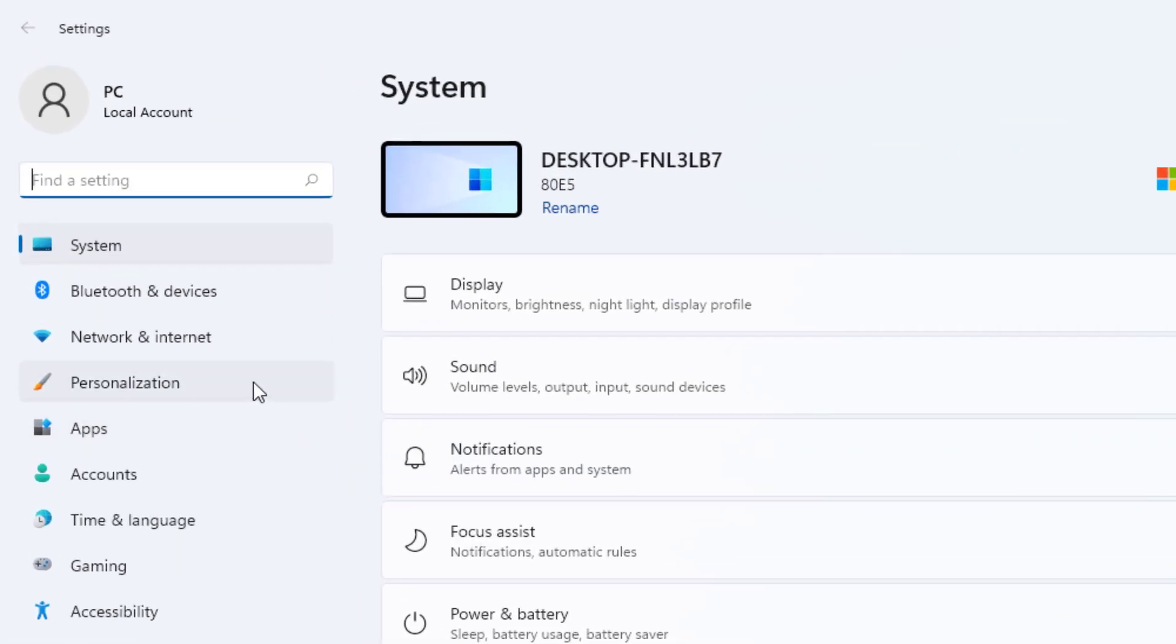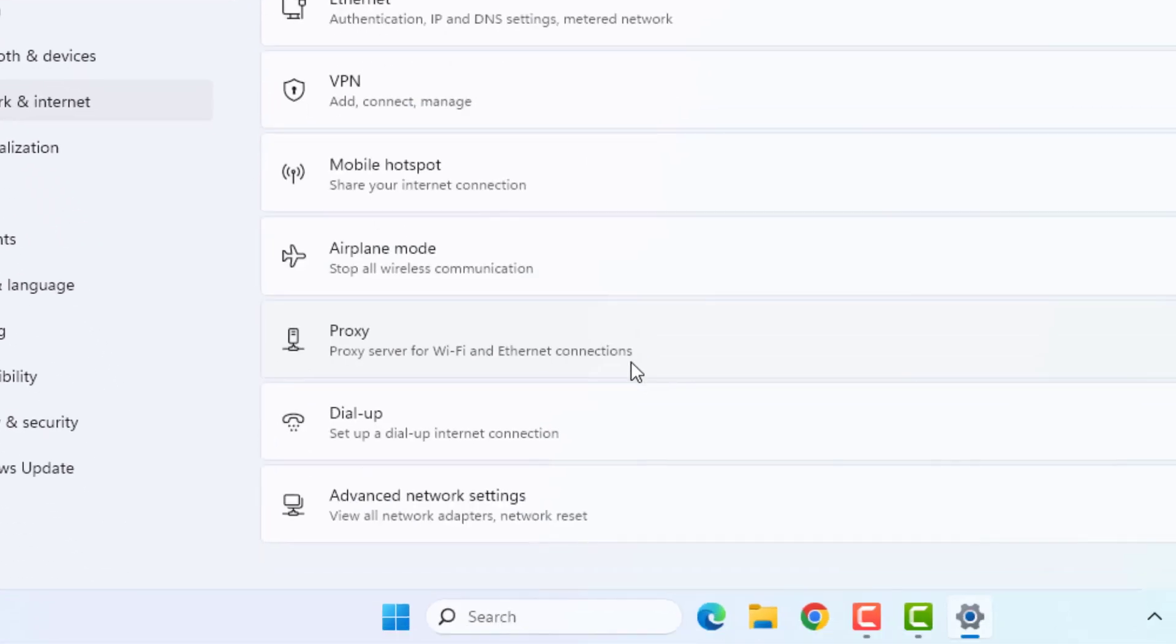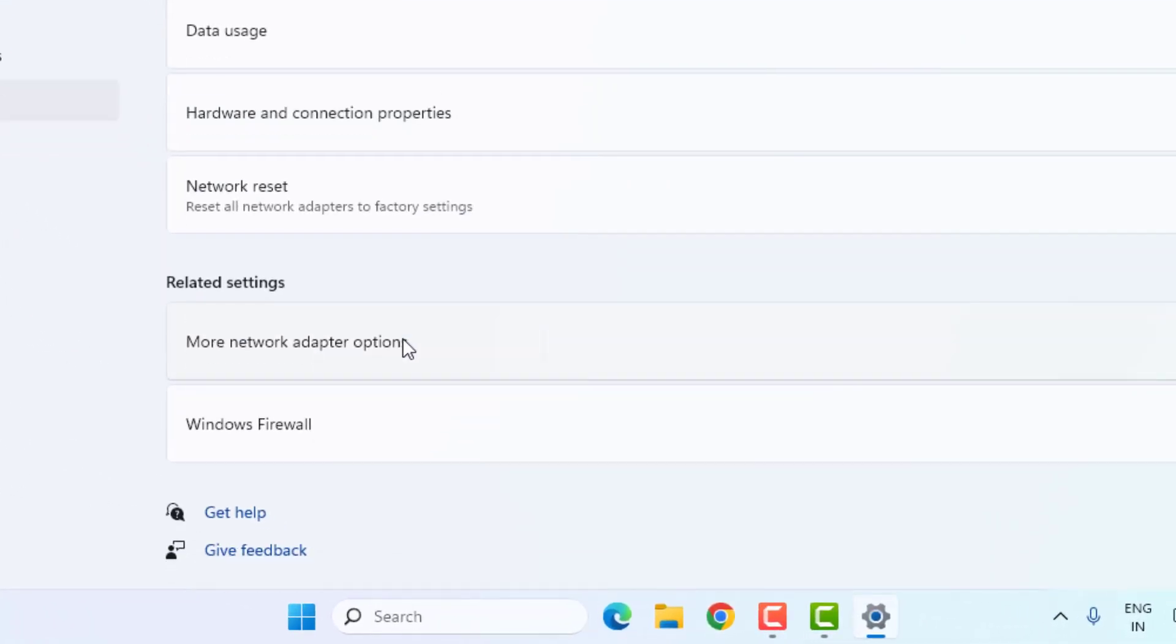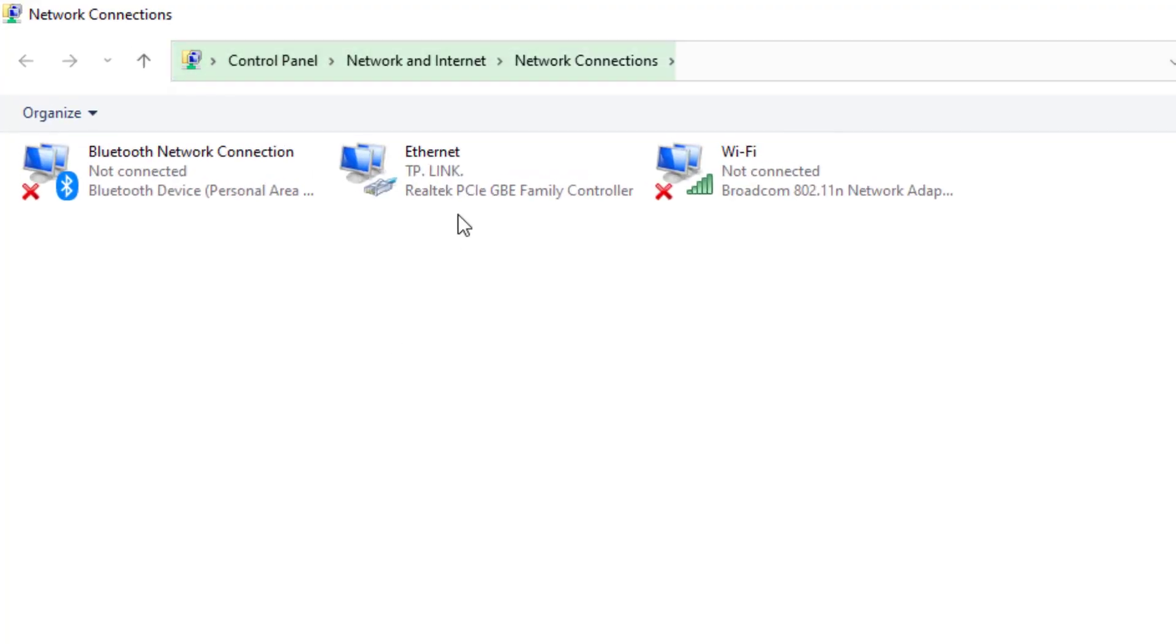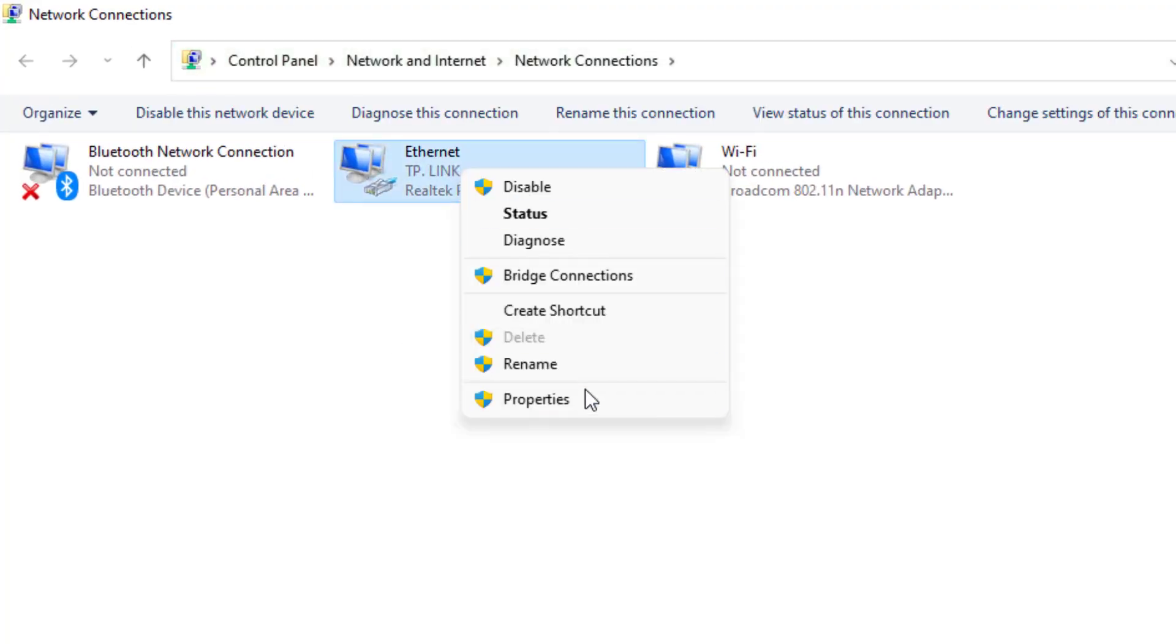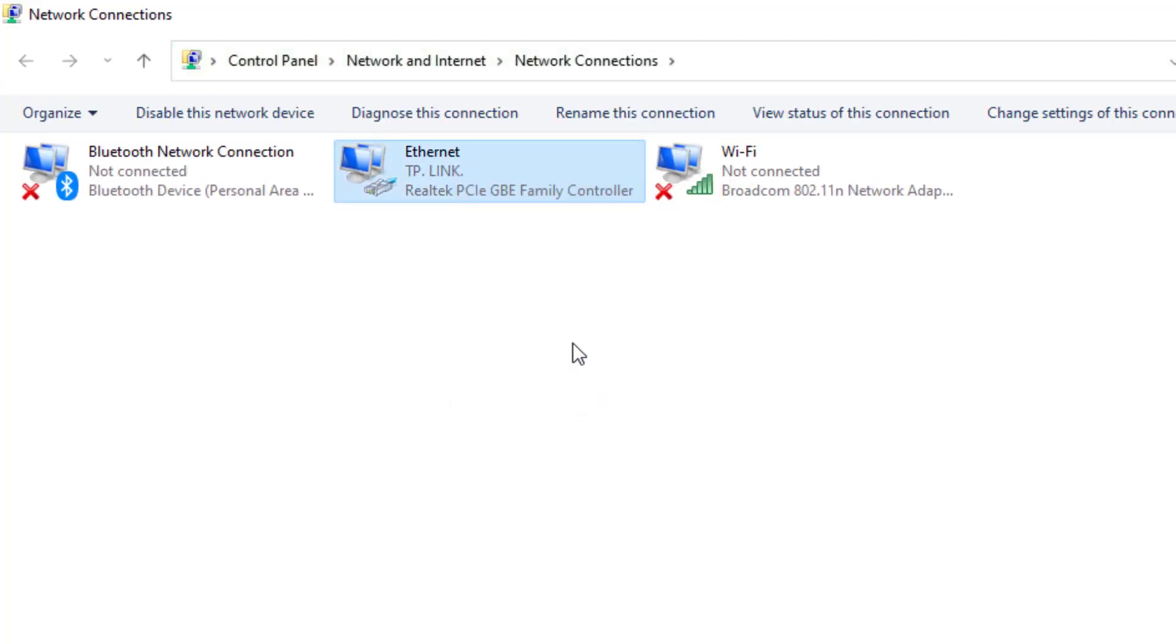Left side of the panel you can see network and internet option. Just click on it and scroll down. Click on advanced network setting and scroll down. You can see more network adapter option, just click on it. Select the internet, right click, and click on property.